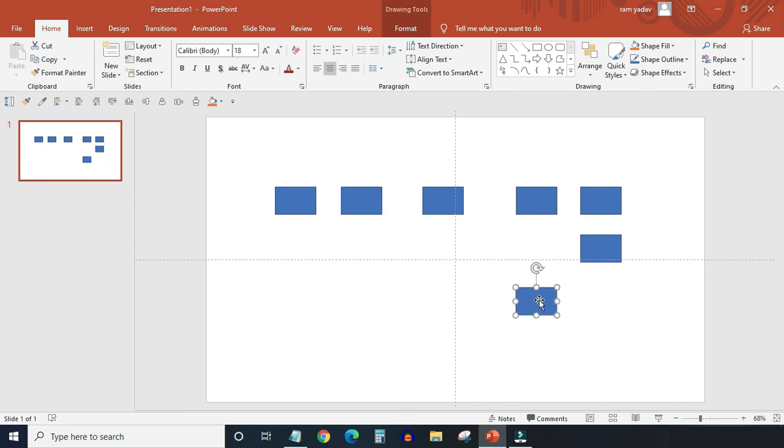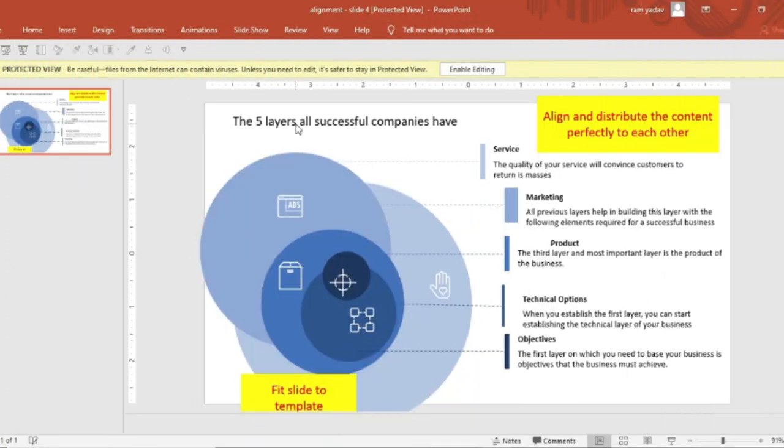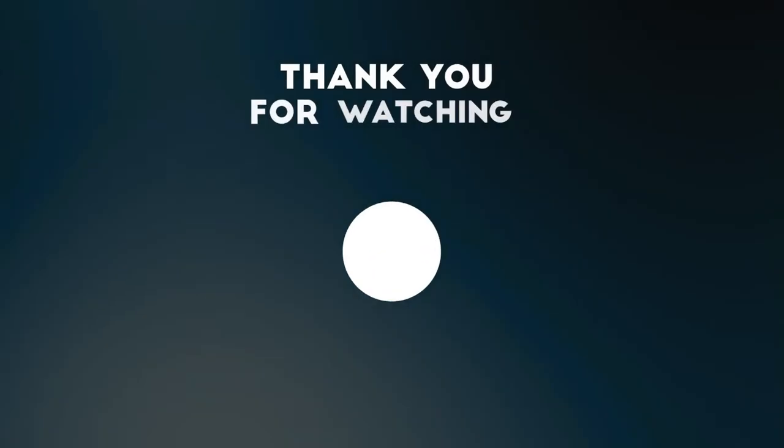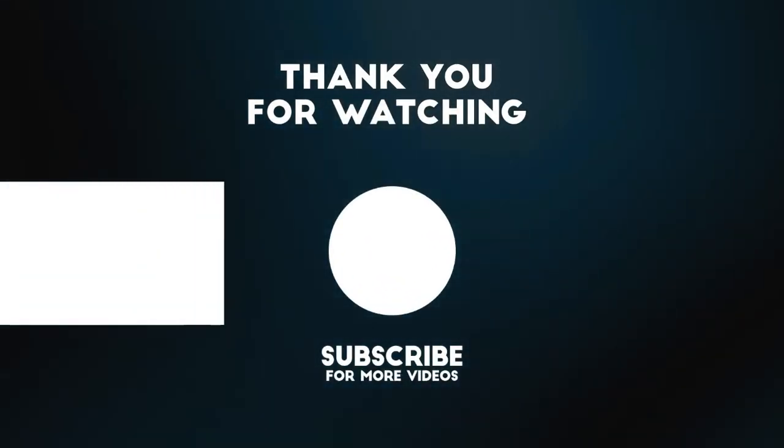That's the end of alignment tutorial. I hope you find it helpful. In the next video I will show you how to complete pixel perfect alignment task given in No More Platforms presentation test. Thanks for watching. See you in the next video. Bye bye.